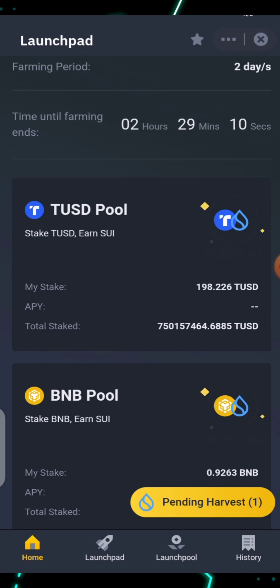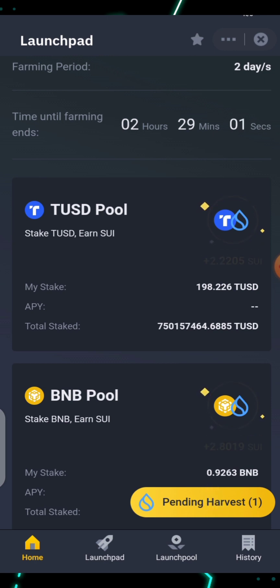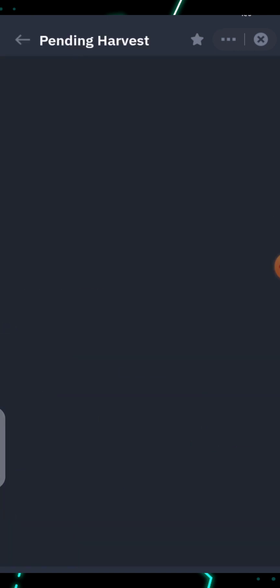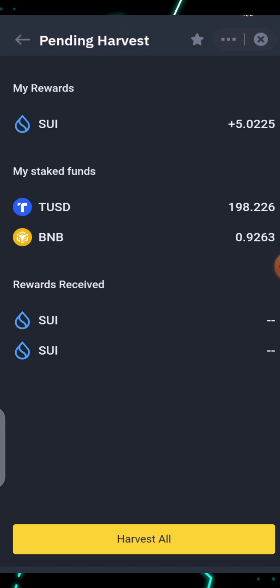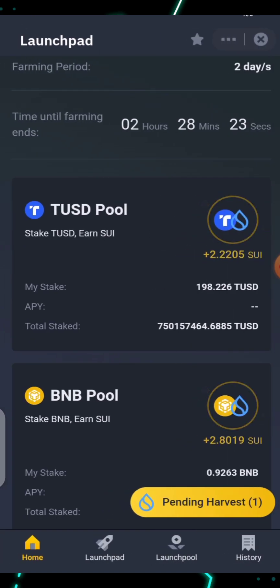Another thing you can use is the Pending Harvest feature. At the moment, from the TUSD Launch Pool and the BNB Launch Pool, both have accumulated over 5 tokens for me. I can decide to harvest them by clicking the button, but I don't want to harvest at the moment — I want the Launch Pool to finish and have the tokens automatically distributed, although you can come and harvest them yourself.